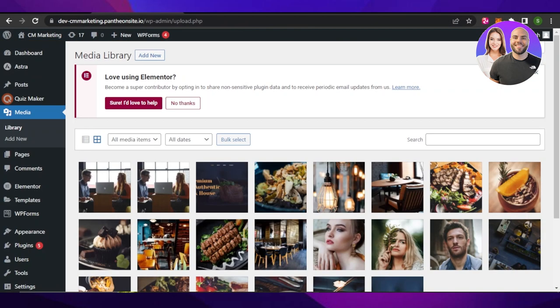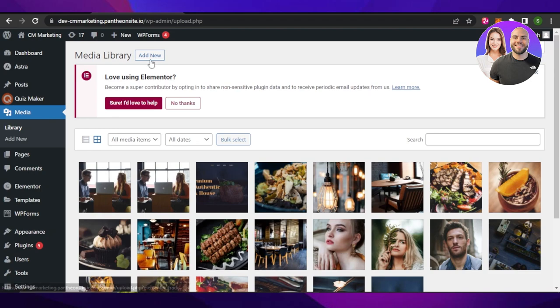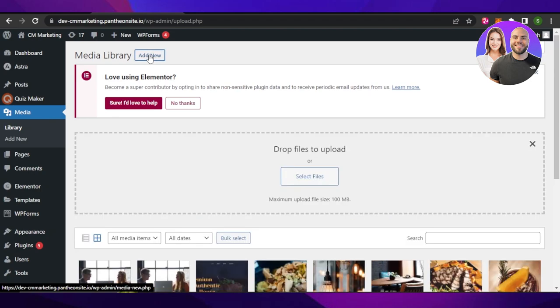In order to do that, you will open up your WordPress dashboard and here you can go to the media section. In media, you need to click on add new and upload files from your computer. This is where you will upload all of the images that you want to add to your gallery.